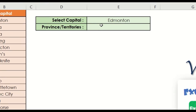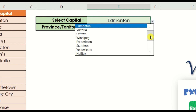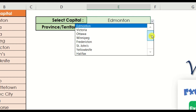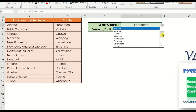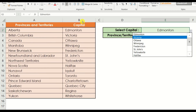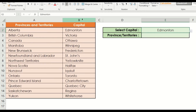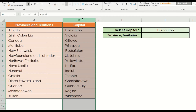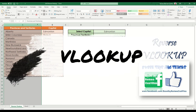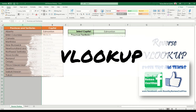In this example, we're going to search for a Canadian province or territory based on the selected capital on our drop-down list. Looking at the reference table, the position of our lookup array — which is our capital — is located in the second column, while the provinces and territories are in the first column. Therefore, regular VLOOKUP is not appropriate in this scenario.